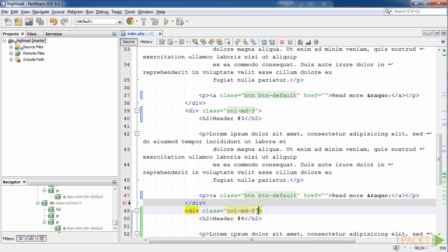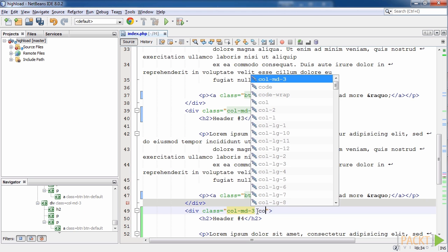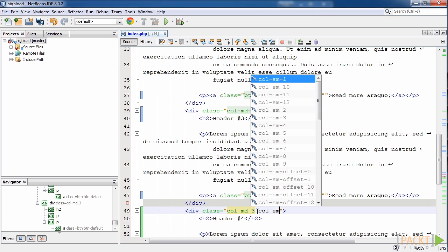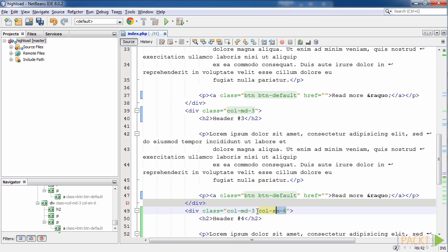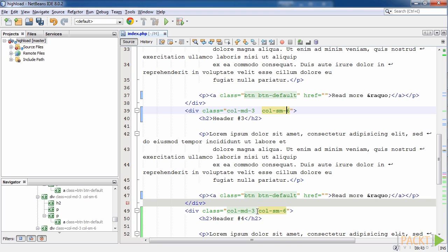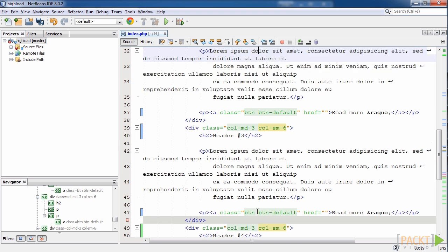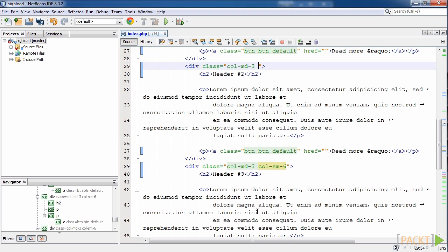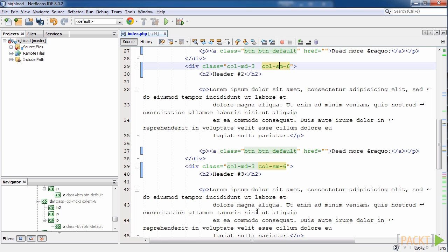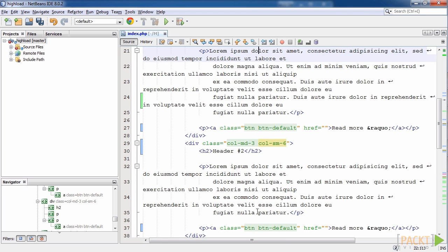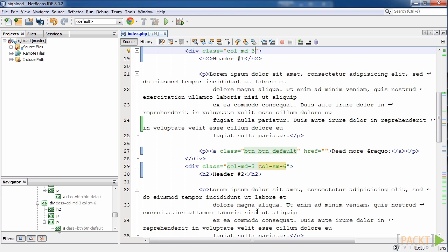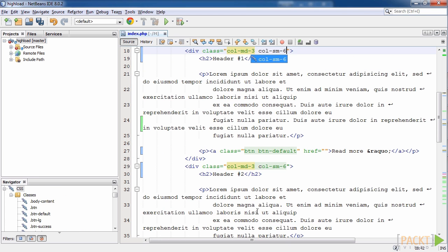And for small size screens, we need to add the class col-sm-6 for each block. Note that we need to leave the col-md-3 class as it is, since we need 4 blocks on one row for medium screens. And for large screens col-lg class will be used. Save this code and update the page.